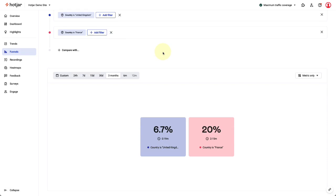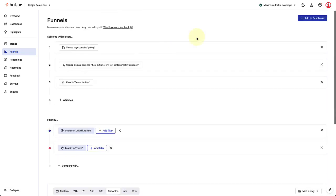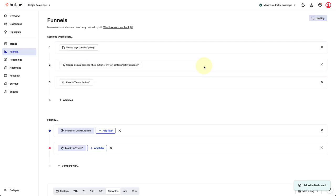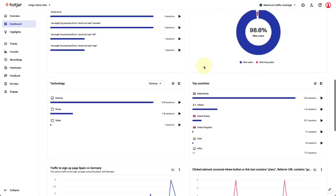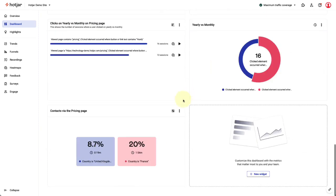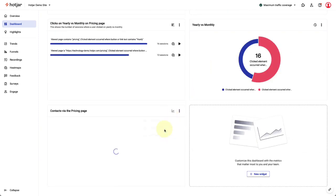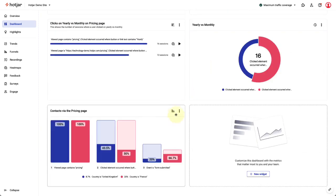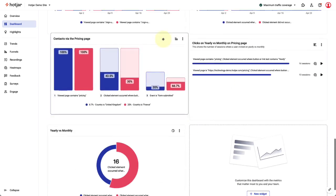When you're happy with your funnel, you can add it as a widget on your Hotjar dashboard by clicking on the Add to Dashboard button, then giving the funnel a name and clicking Add to Dashboard. Over on your dashboard, you can change the funnel type and you can move the funnel widget to a position that works for you.